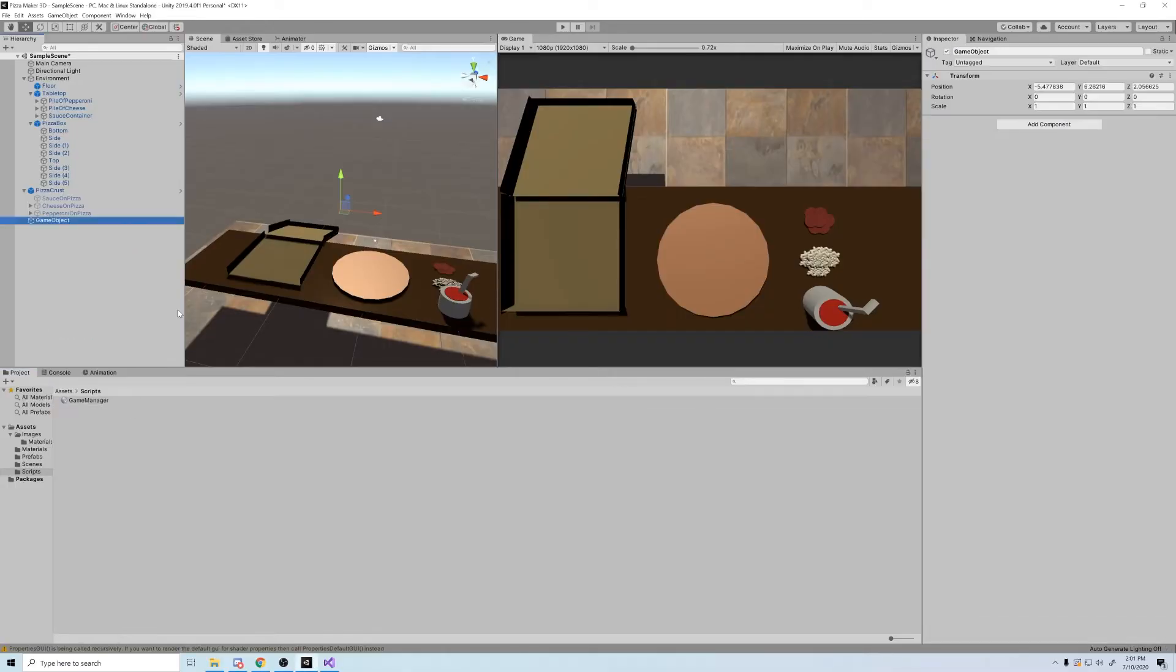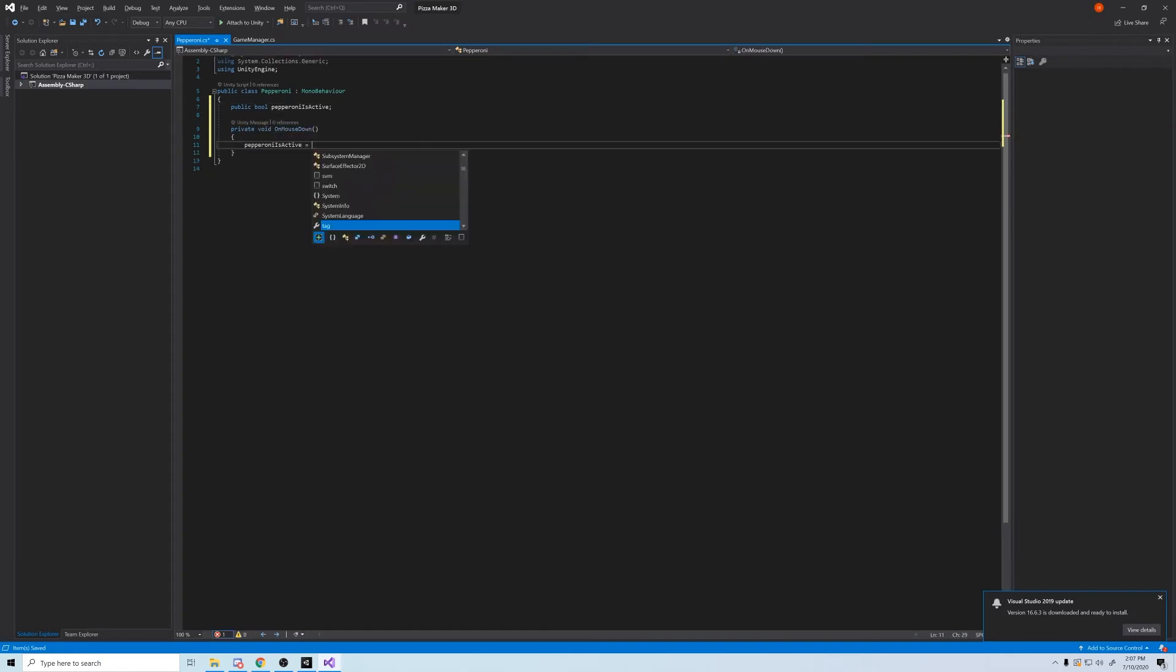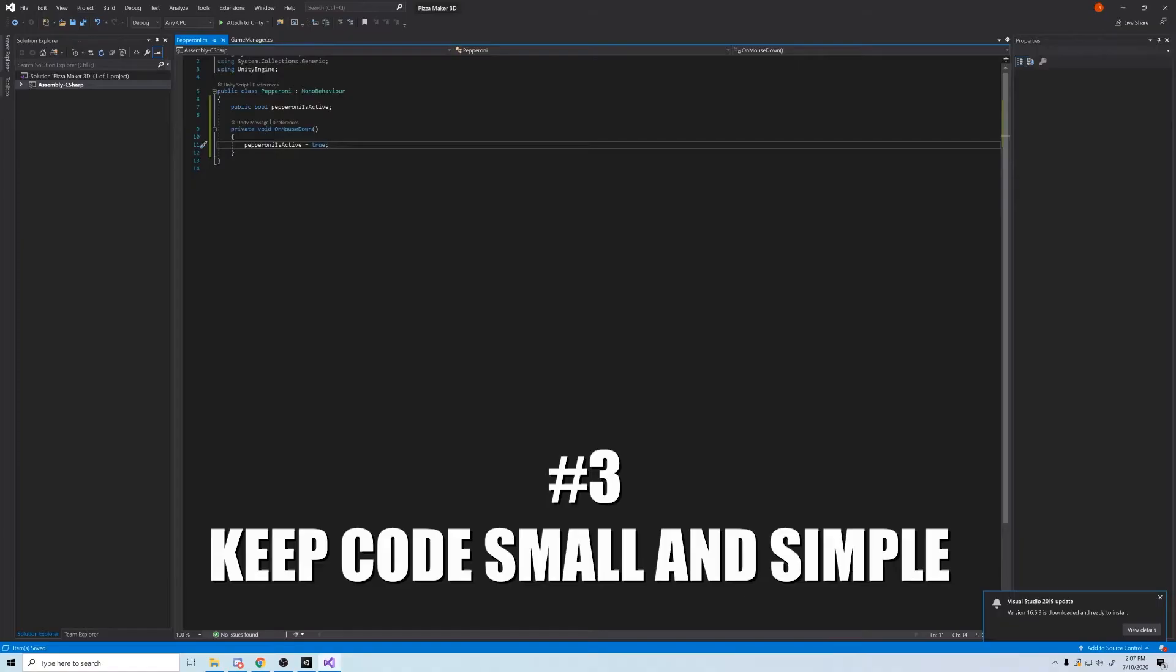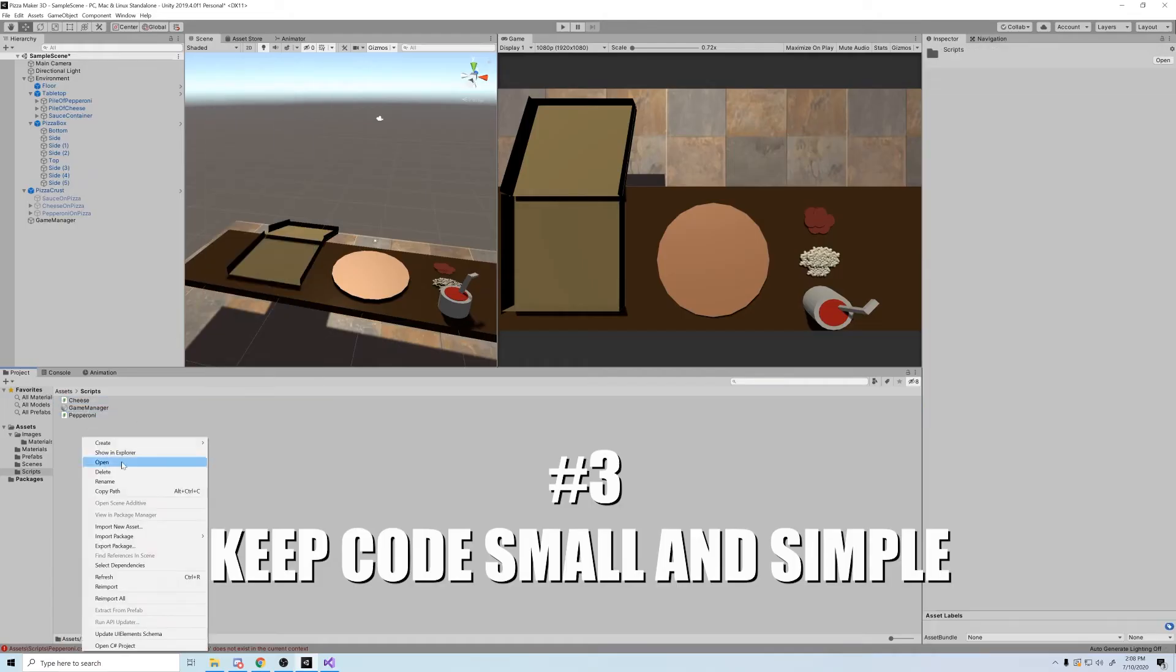But one major thing he said resonated with me. When making a game in a small period of time, whether that's a prototype or a game jam, keep your code files small and simple. Or something like that.